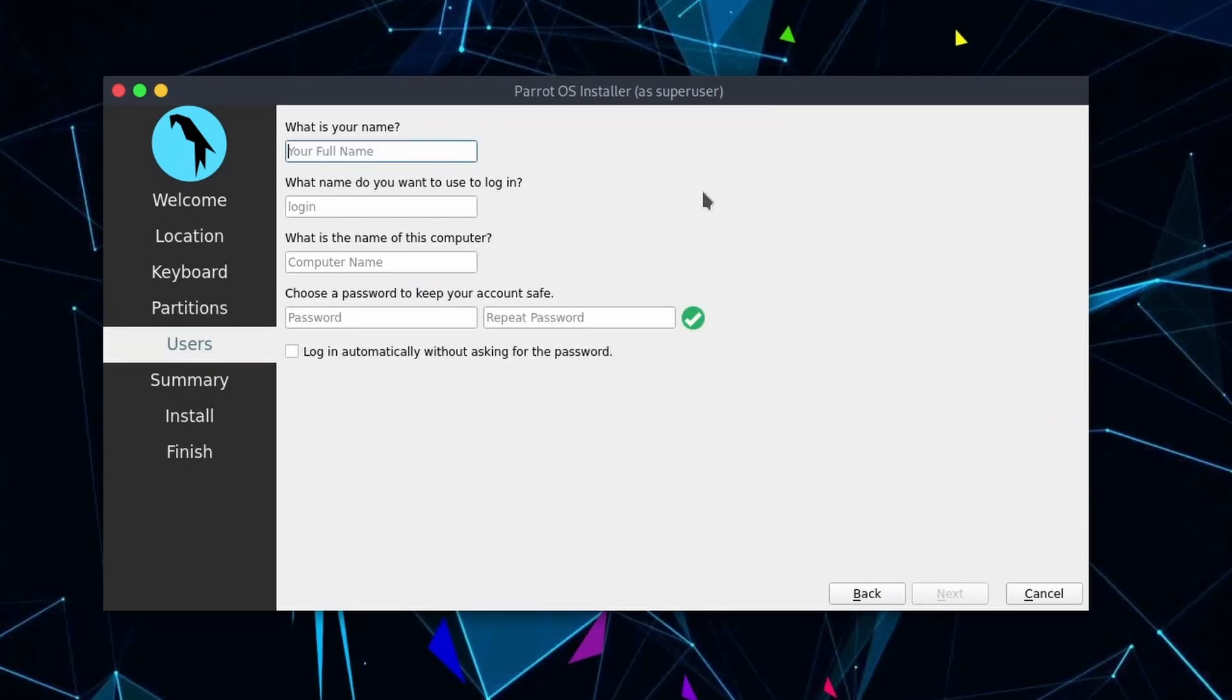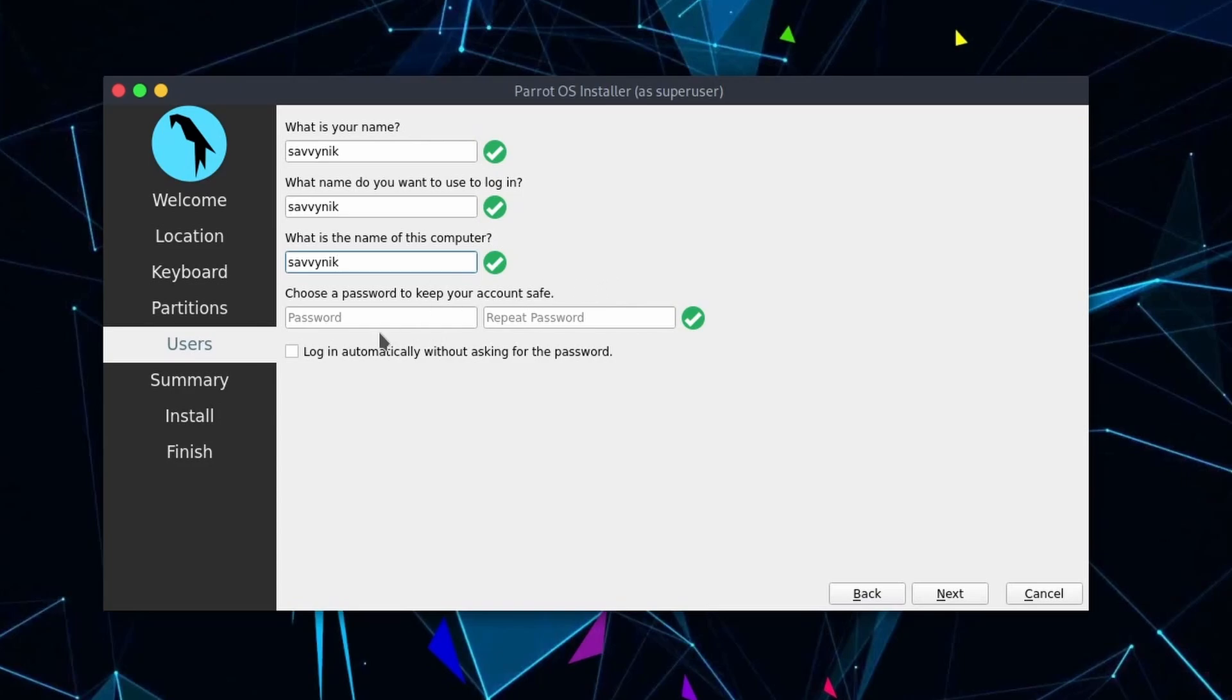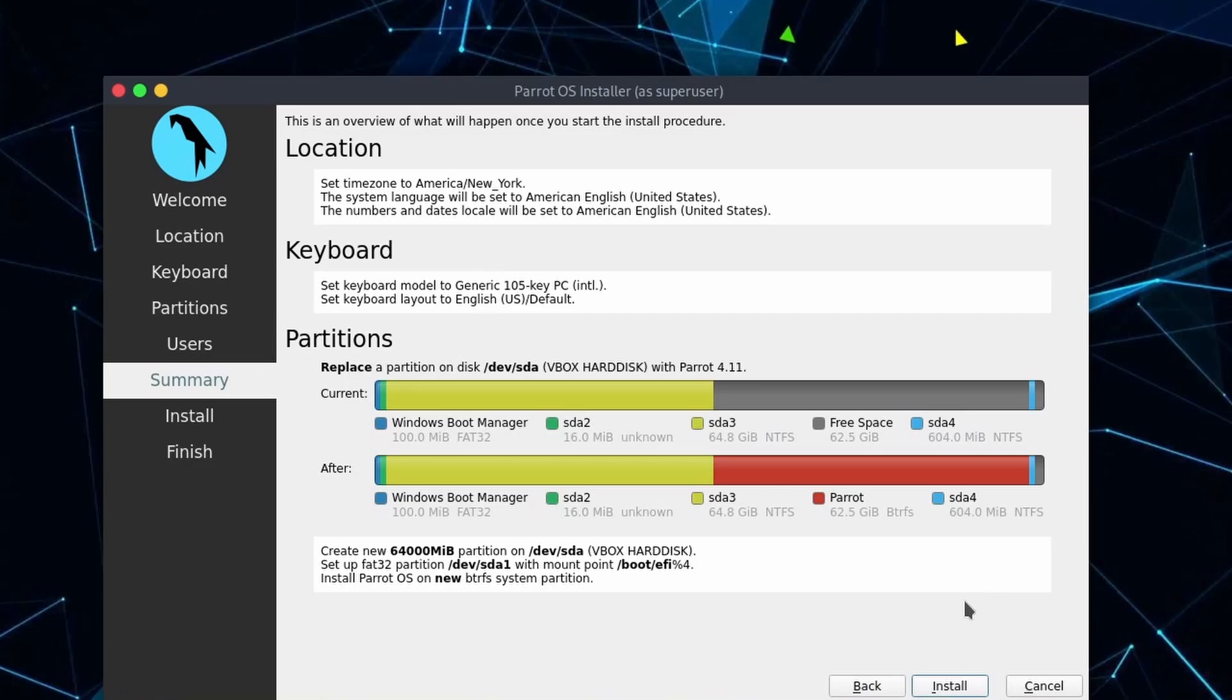You can put in your name, so put in a name and then what username you want to log in with. You can also name the computer something, this is what other computers on the network will see you as. Finally put in a password and make sure to confirm that password. After you're done with this, you can select next. It gives you a rundown of everything that's going to happen on the system, which is basically put in a location, set the keyboard, and then do our partition changes here as we requested.